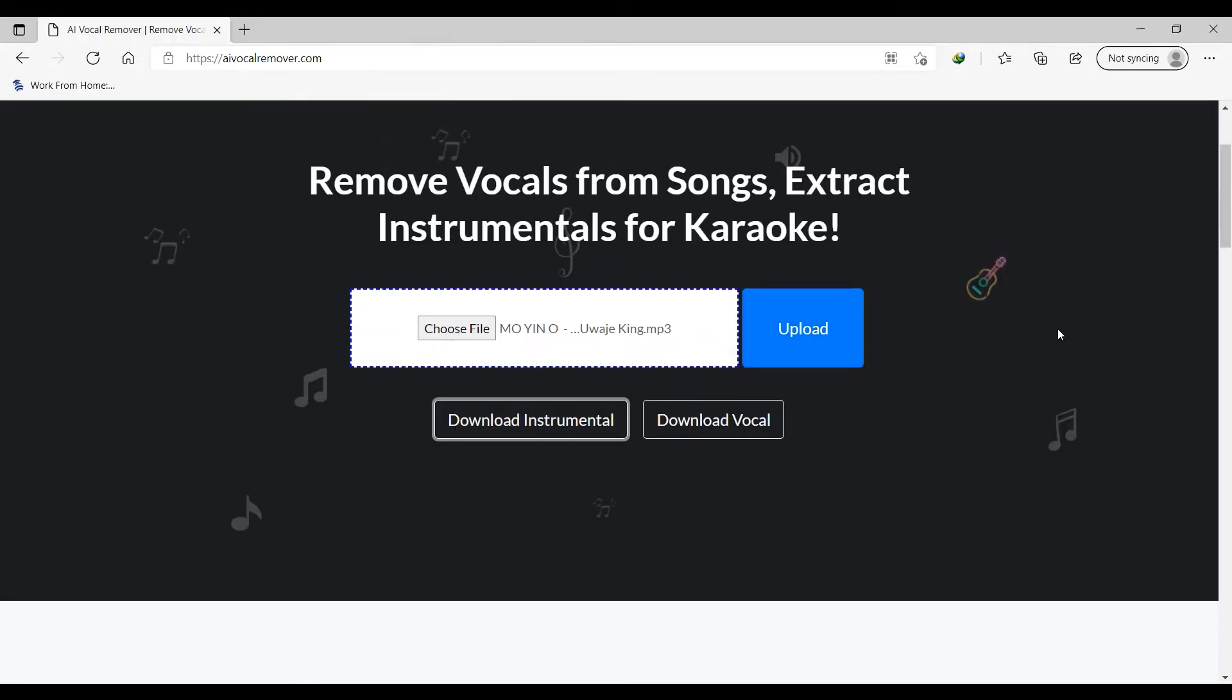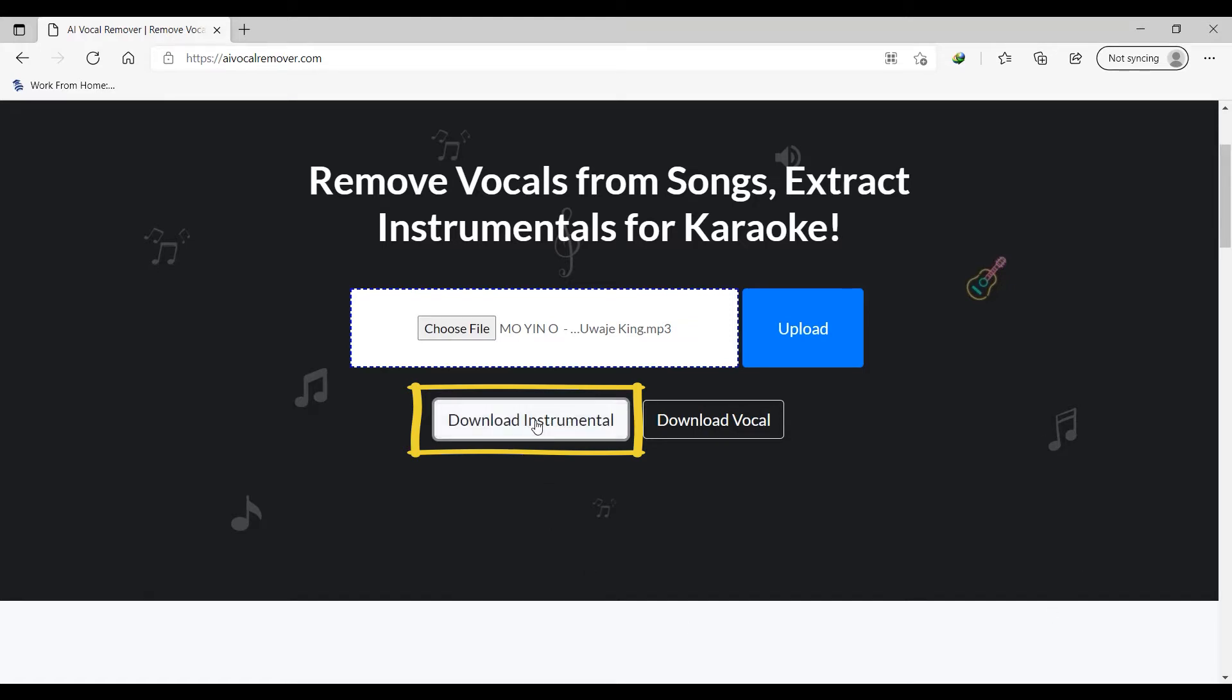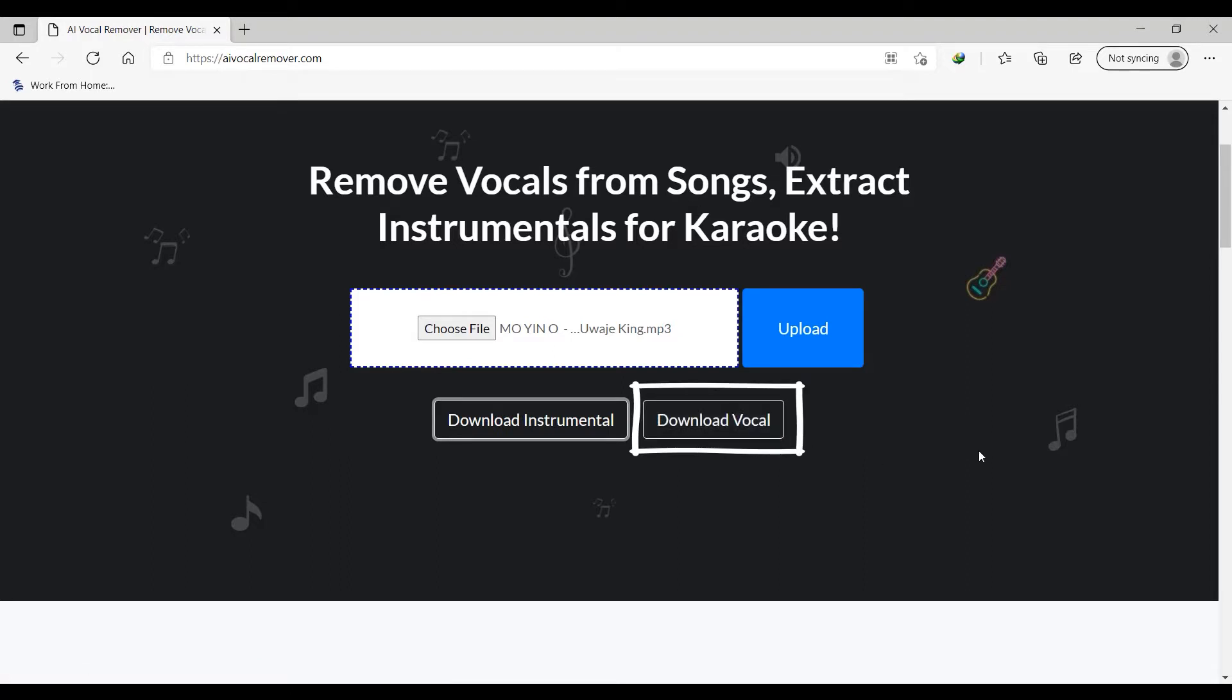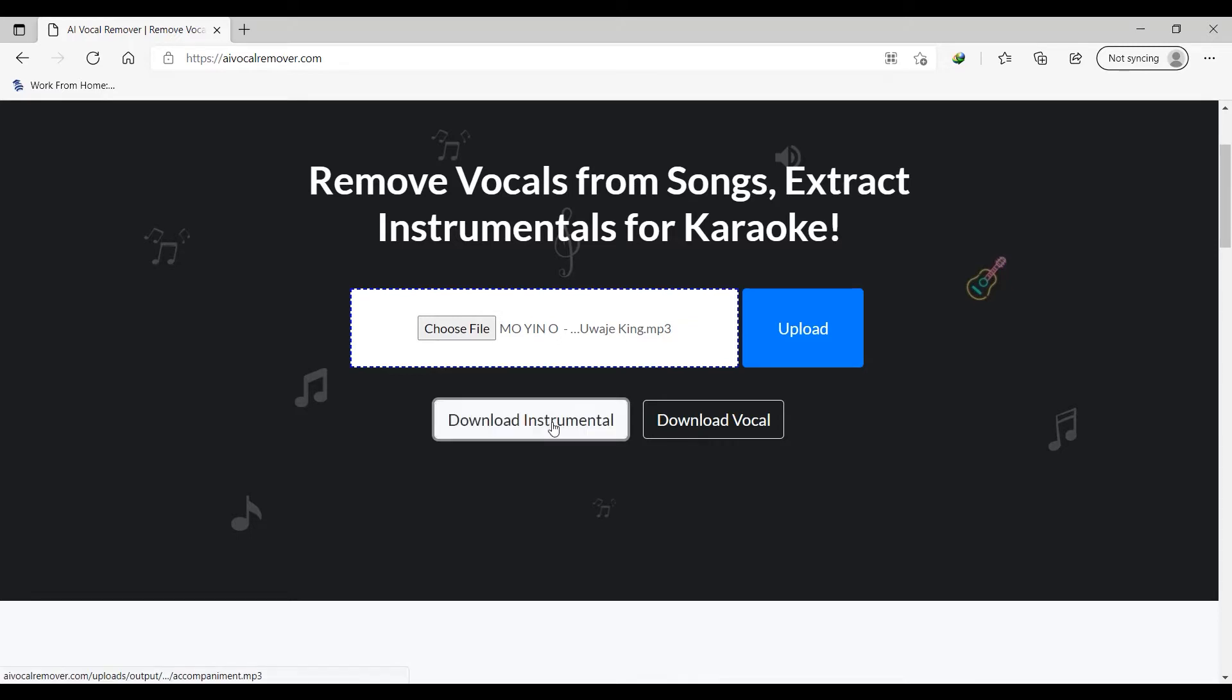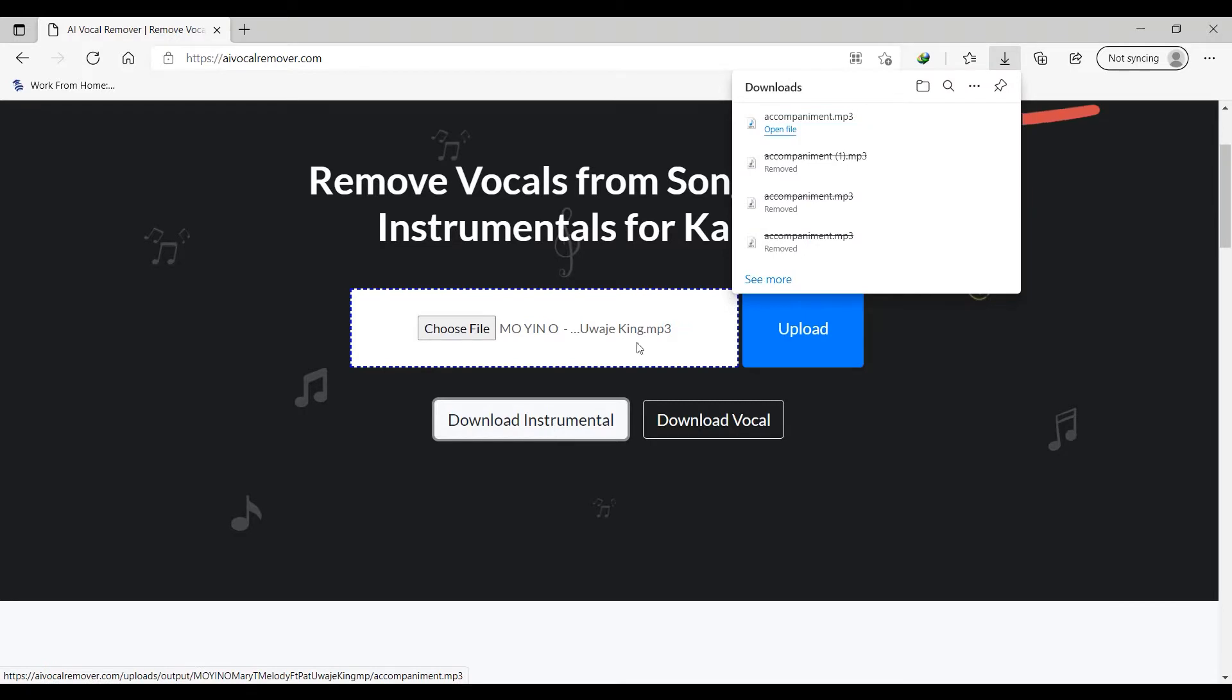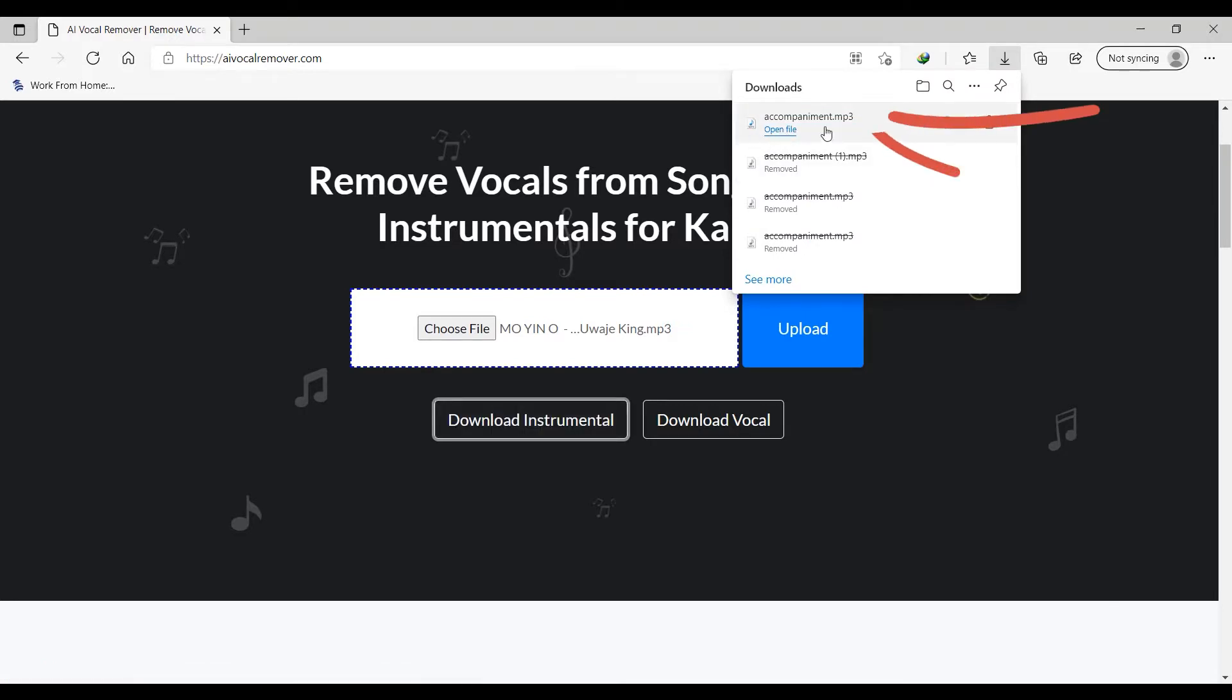BAM! Just as you're seeing on the screen, our song has been processed. So we now have the instrumental being separated from the vocal. So in this tutorial, I'm only interested in downloading the instrumental. So I'm going to click on download instrumental.